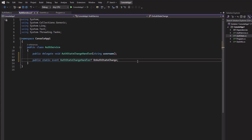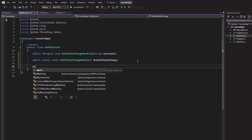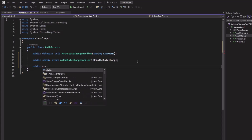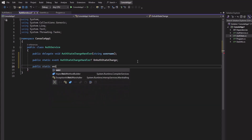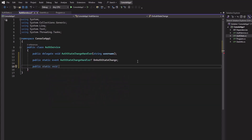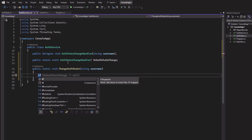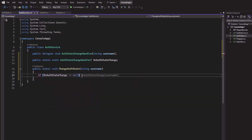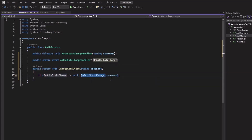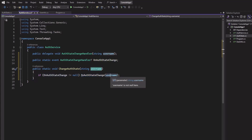Now let us make a static method to invoke this event: public static void ChangeAuthState. We will also take userName as parameter, and here first we will check if this event is null. If it is not null, we will invoke this event and pass the userName parameter.